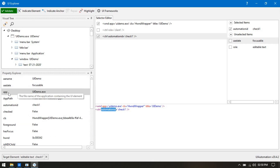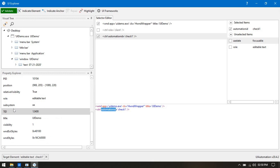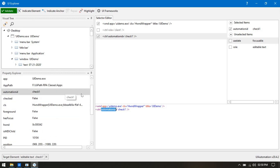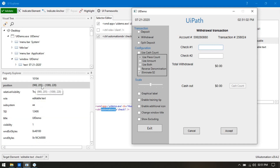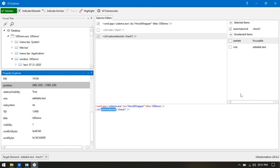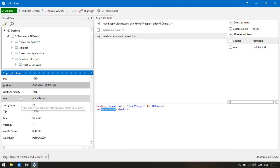On the right side you can see the main attributes and their values — name, state, app, app path. Any time if you are working on a project and you need to get the value of any UI element attribute, you can check what is the value of name, or get the position of a text box, and start working based on that.